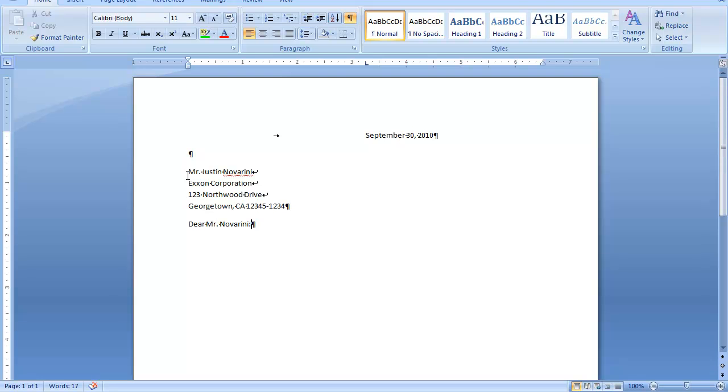All right, after my colon, I'm going to strike my enter key once, which will again leave that default space of 1.15. Then, I'm ready to begin my letter.